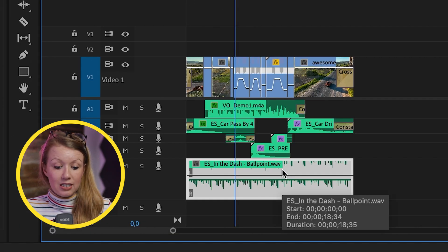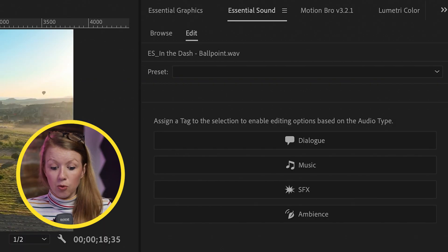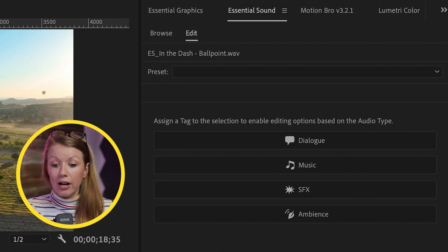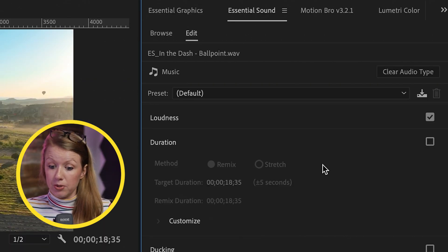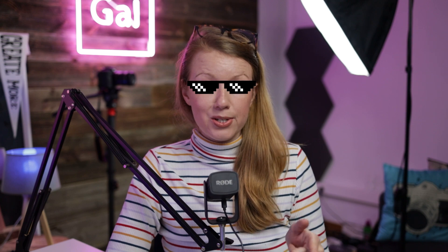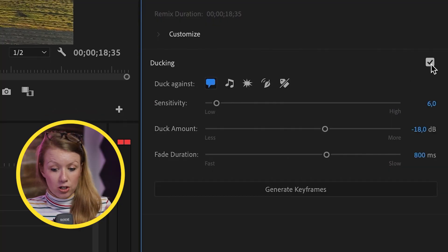The next thing we need to do is select the music clip. And here we need to categorize it from the essential sound panel as music. This is where it gets cool. We can select ducking.